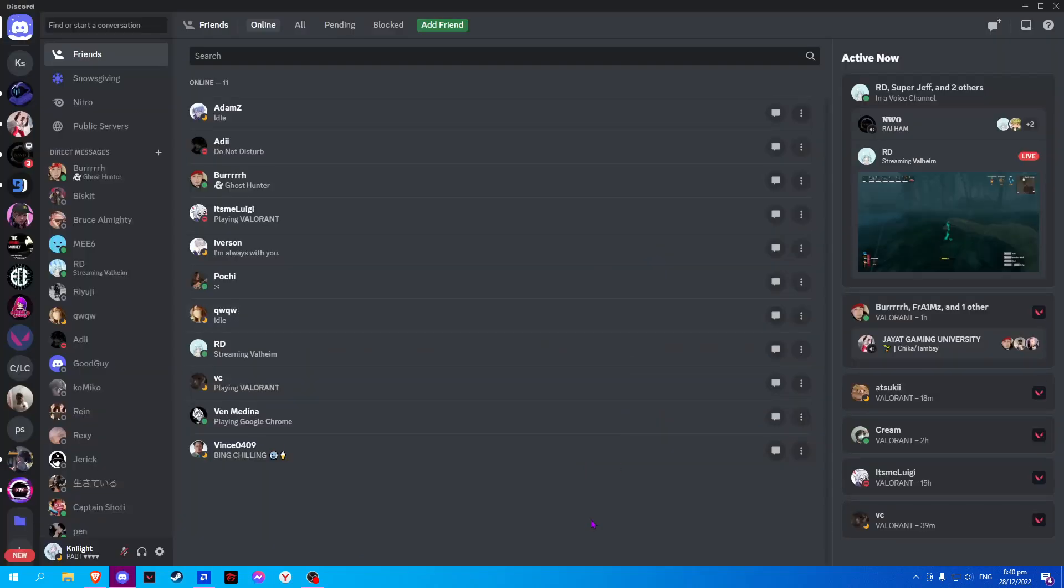So once you have opened your Discord, all you have to do is press Ctrl+Shift+I and that should open your developer tools.